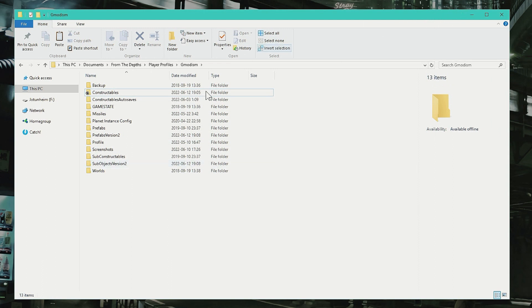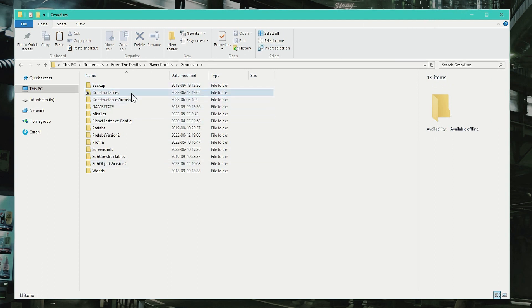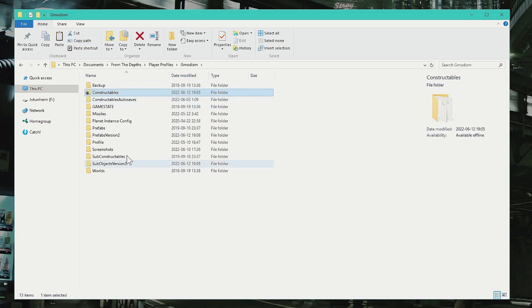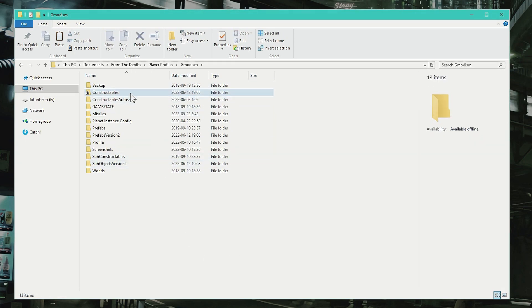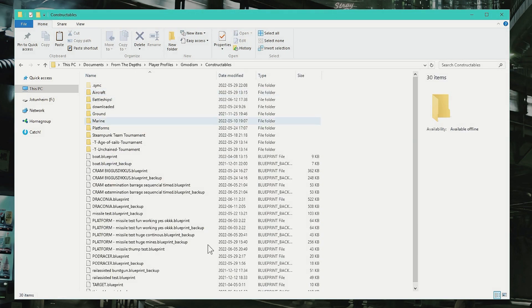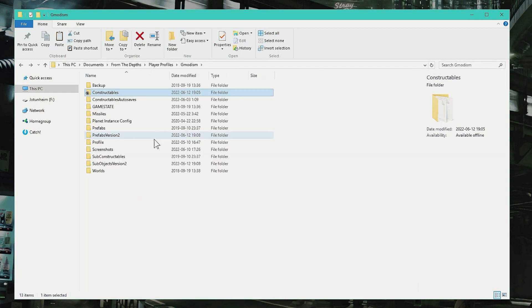If you and your friend want to share the same constructible folder, you can set up the syncing too. It works fantastically. You can actually do that—you can sync your constructibles. You and a friend can have the same constructibles folder. It will be synced.